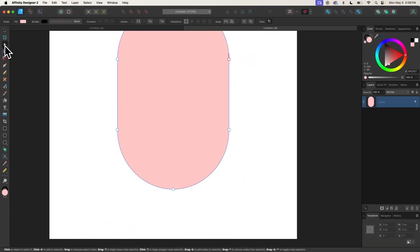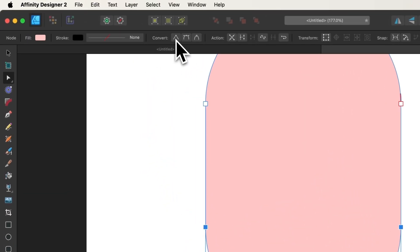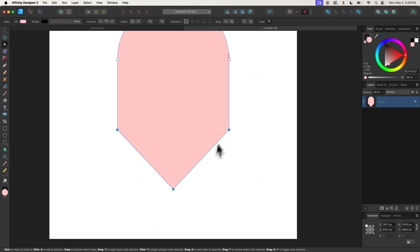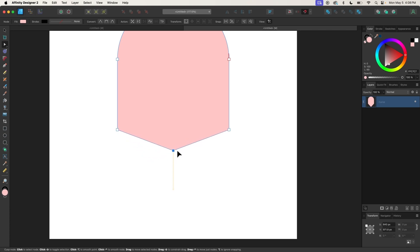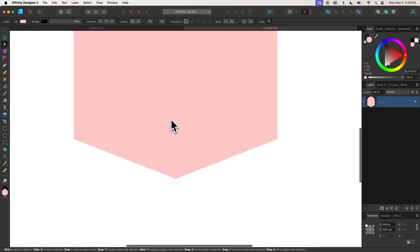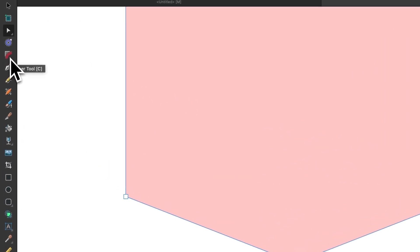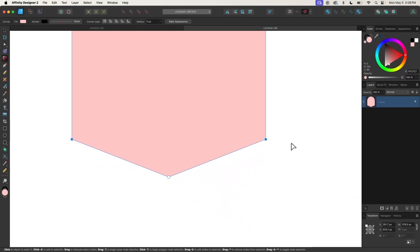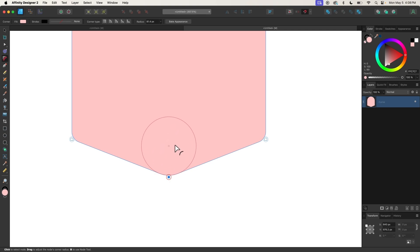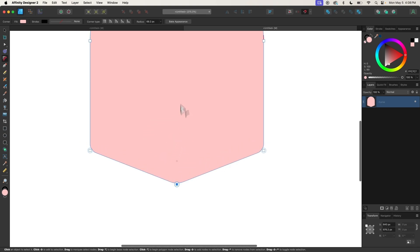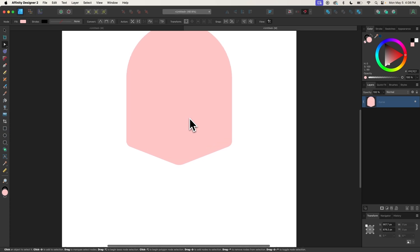Now I'm going to grab the Nodes tool, which should be enabled by default after clicking Convert to Curves. I'm going to select these bottom three nodes and make them sharp corners. Then I'll click on just this node and hold Shift and drag it up about that far. Let me zoom in — I'm going to grab the Corners tool, select these two corner nodes, and bring them in to create rounded corners. I'll do the same for the bottom node, then click the Bake Appearance button to finalize that change.